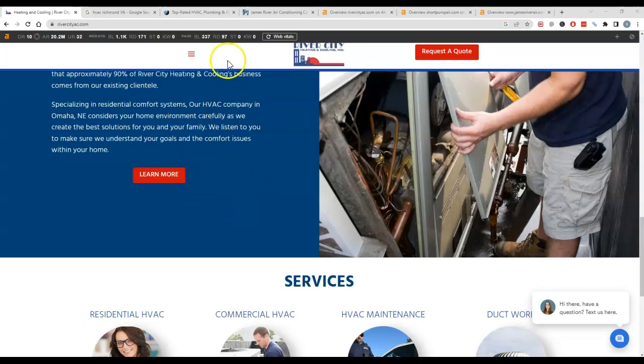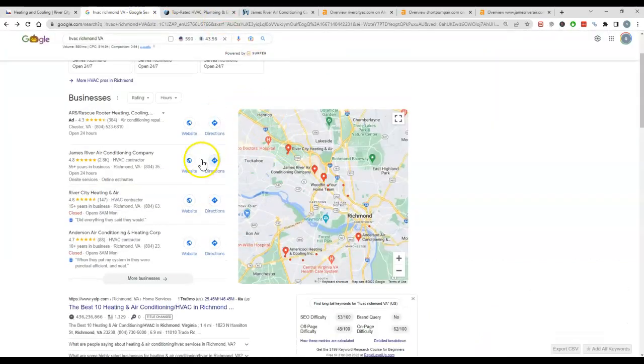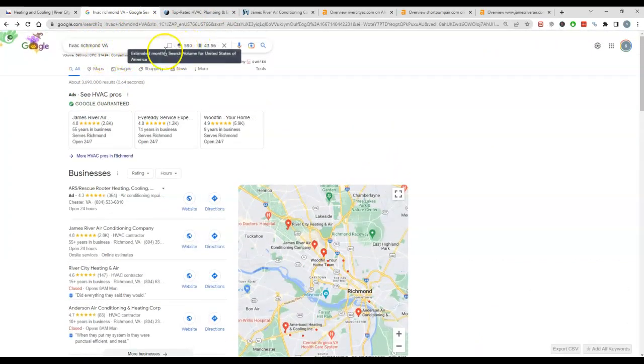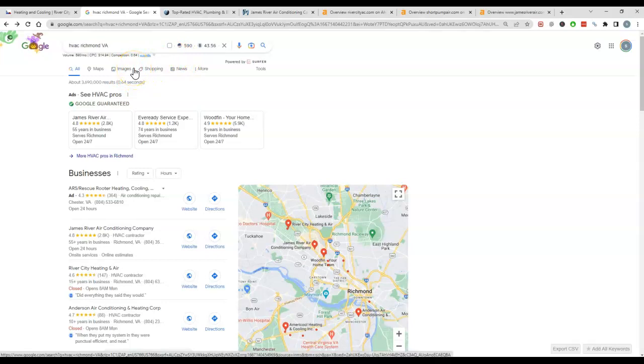I've got one of those pulled up here—HVAC Richmond Virginia. Looks like 590 people on average search this a month. That's quite a bit of traffic in this area, so a lot of work out there.